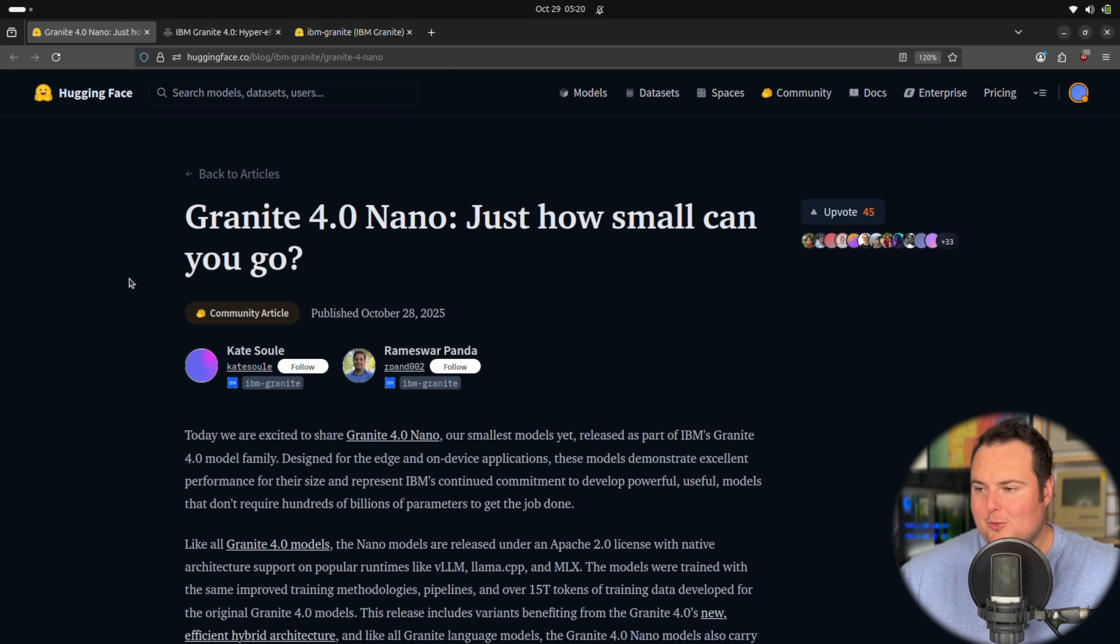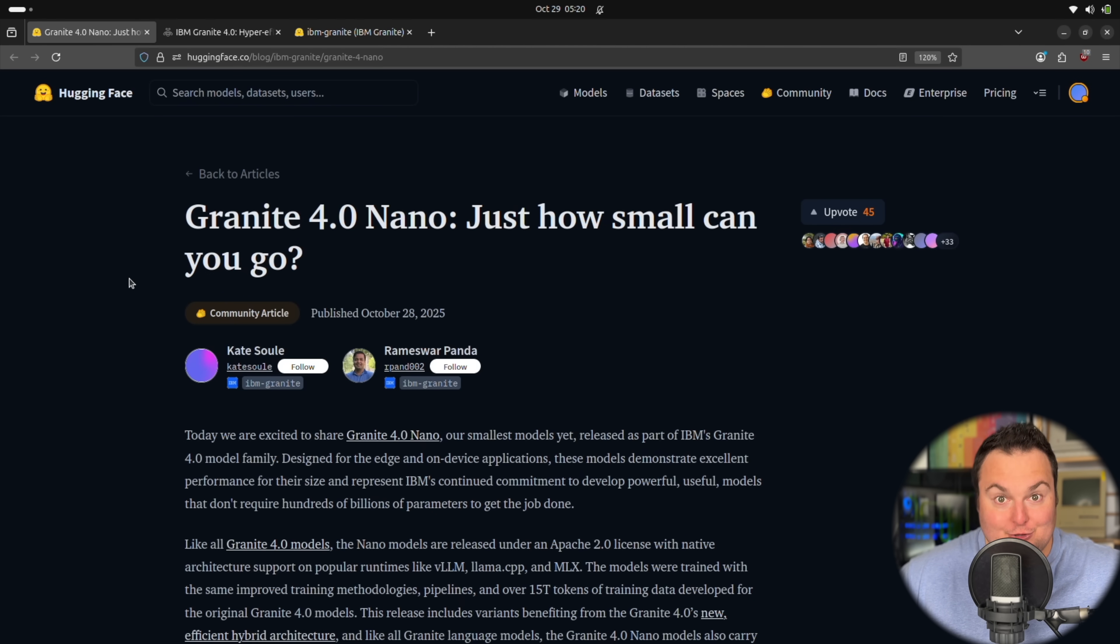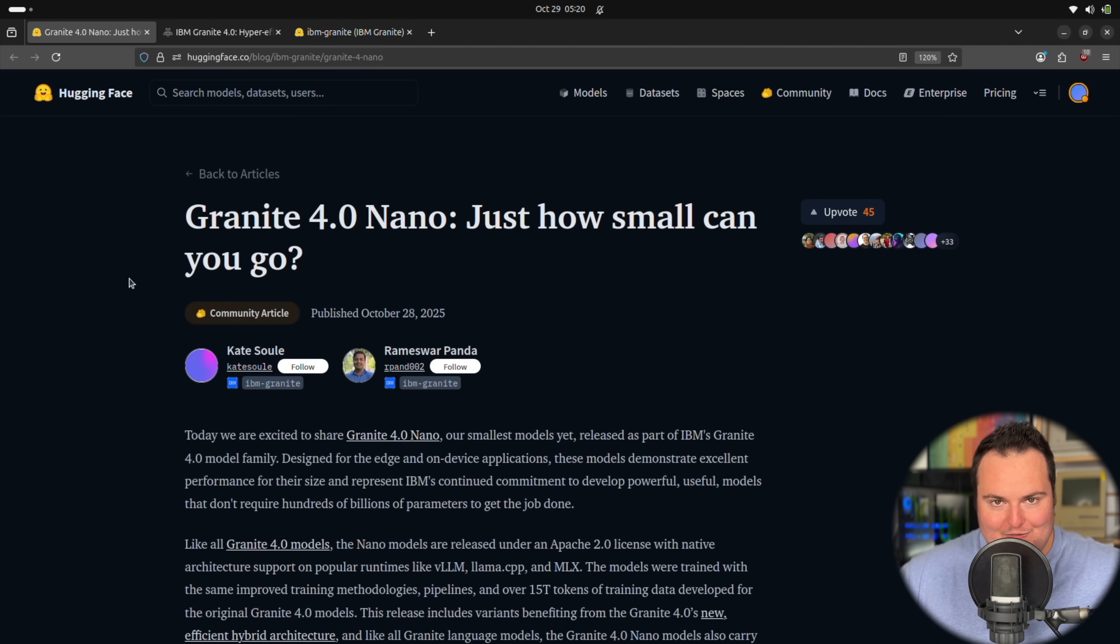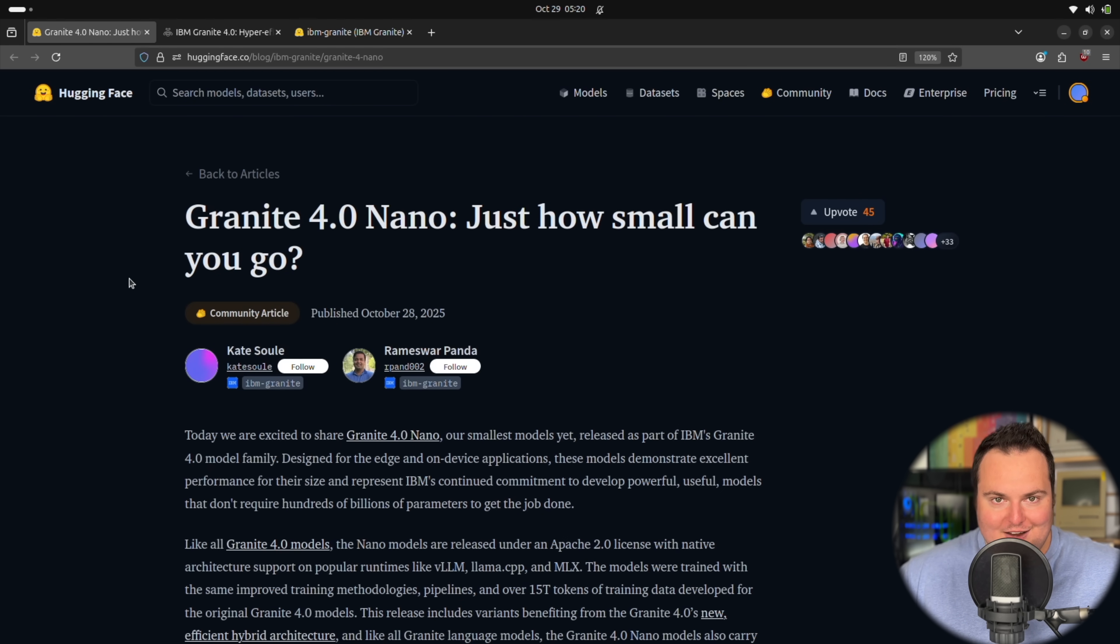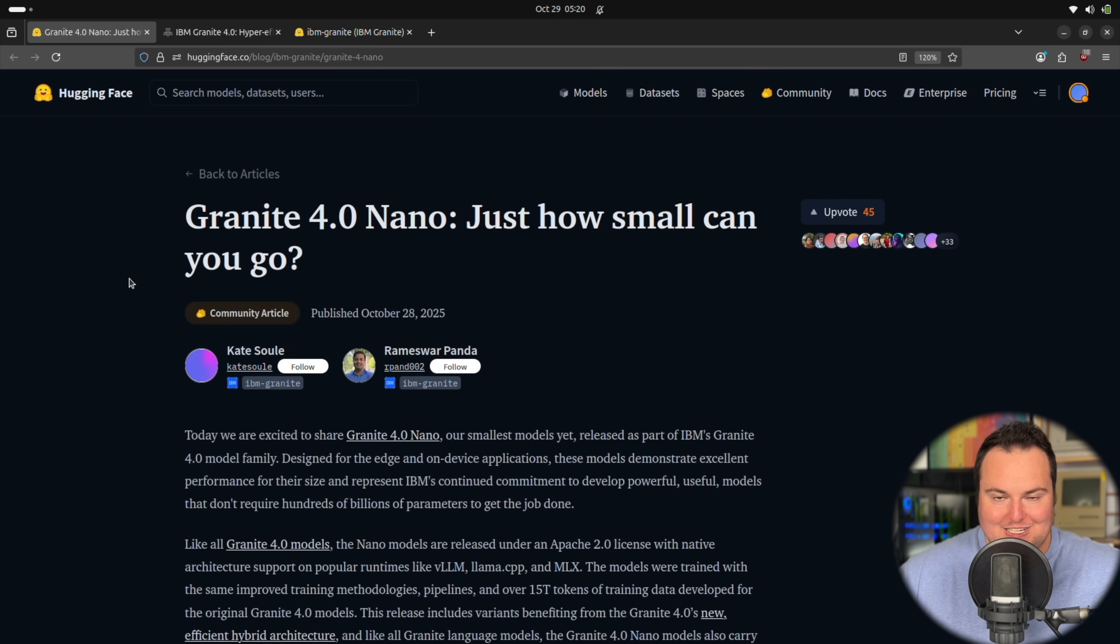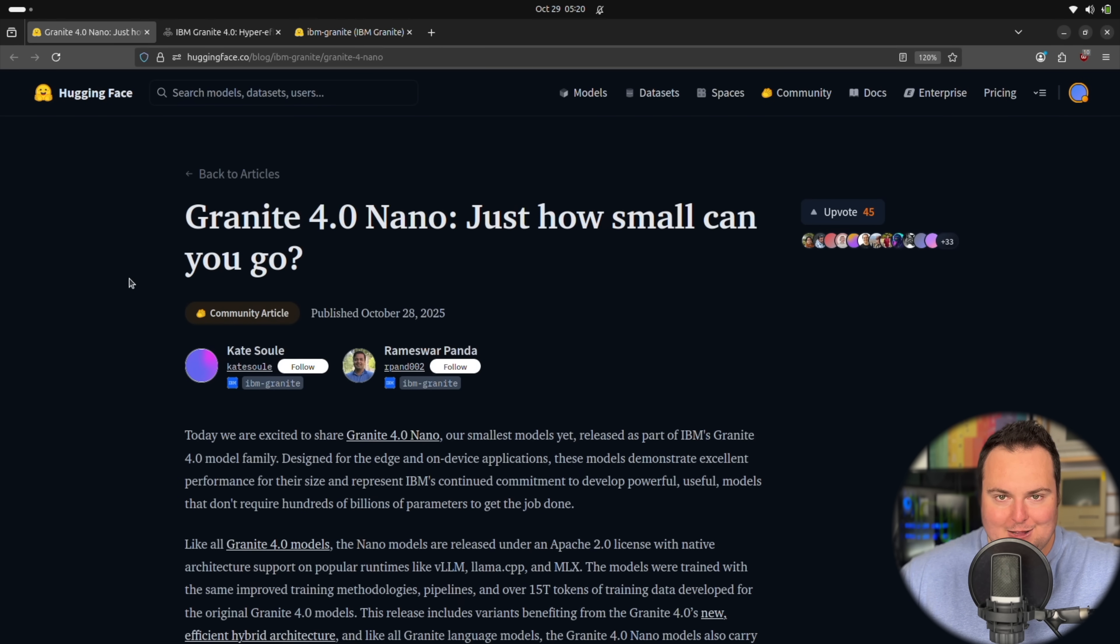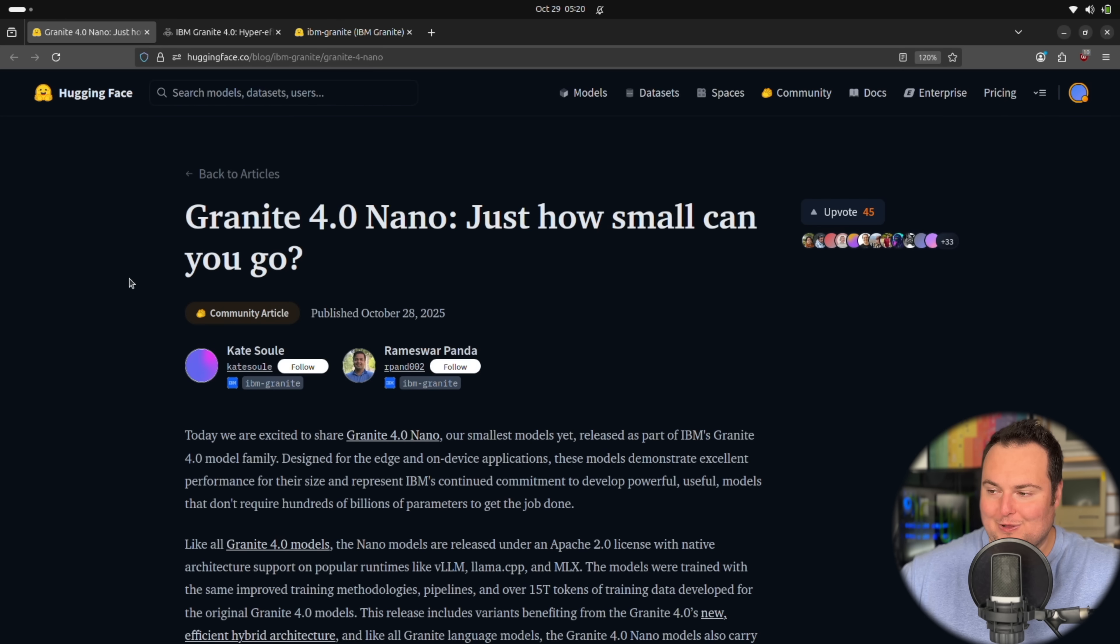IBM's Granite 4 family of models has just welcomed two new additions, slightly more than two, but they're variations on the two main new additions. That is a 1.5 billion parameter model and then a 350 million parameter model. The Granite 4 family when it came out was relatively small in terms of parameter counts of the models that existed in the original Granite 4 release.